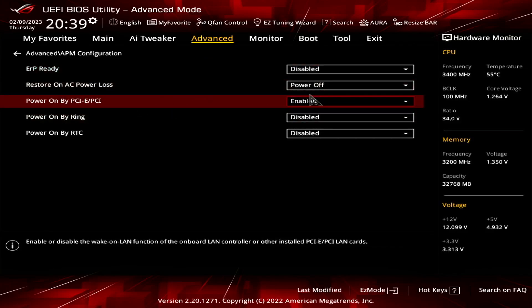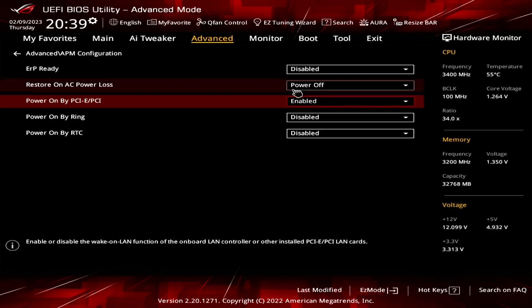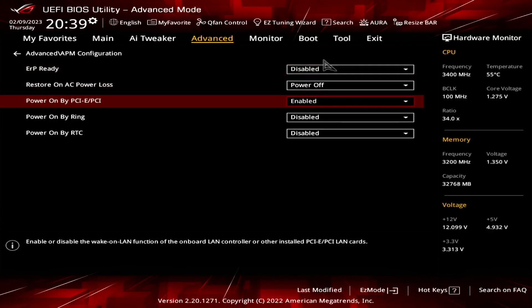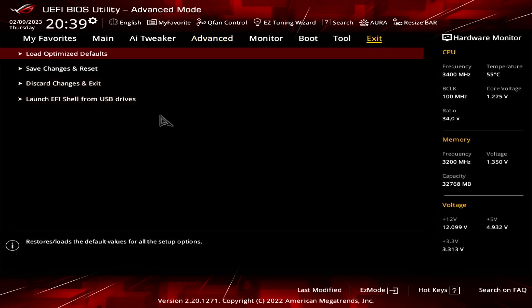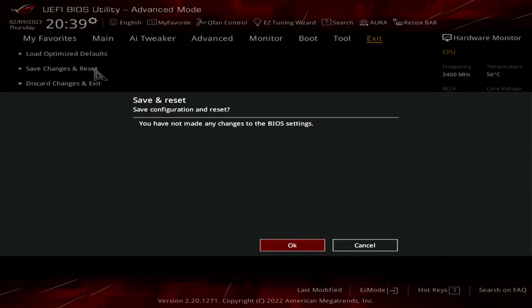Once you have changed these settings to the correct values you need to navigate to the exit tab and select save configuration and reset. This will present a window asking you to confirm your changes and will usually display what settings have been changed. Confirm that the correct settings have been changed and then select save or OK. Your PC will then reboot into Windows.